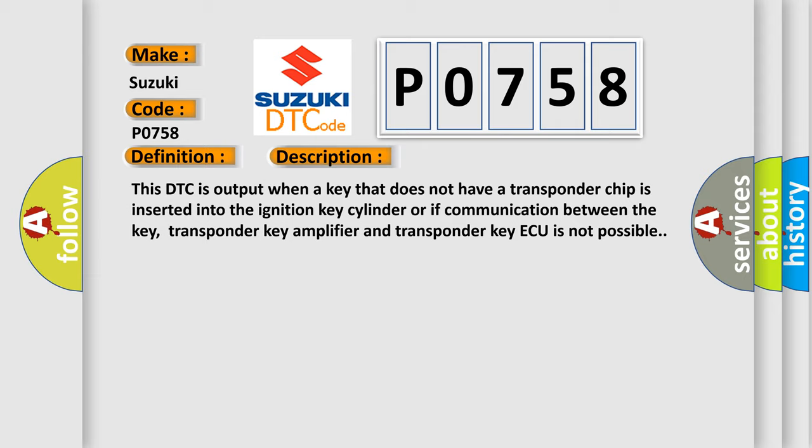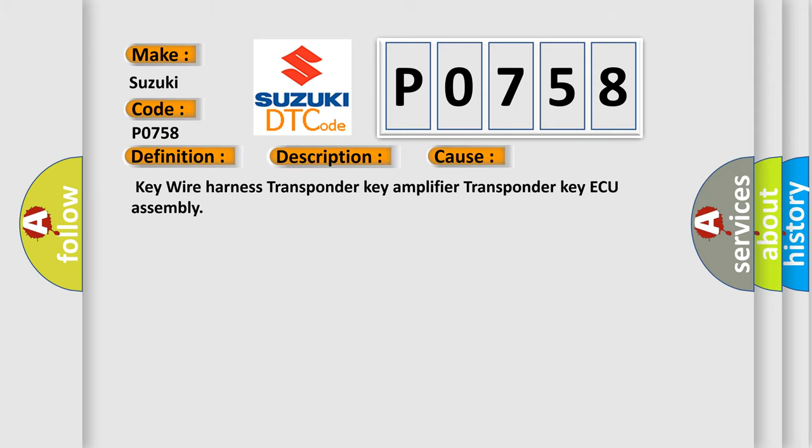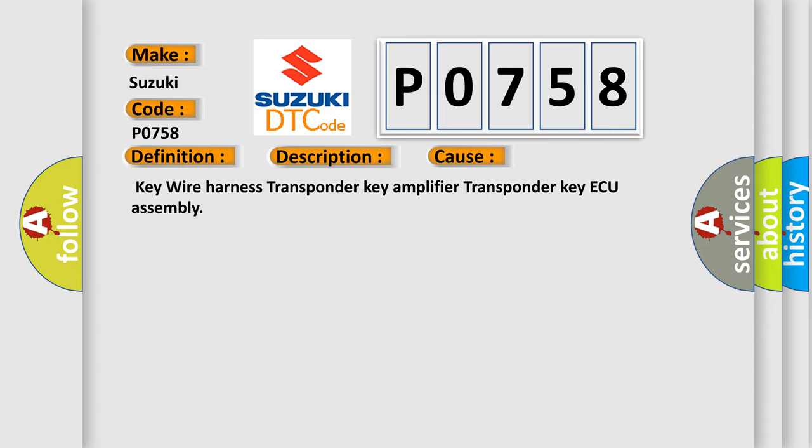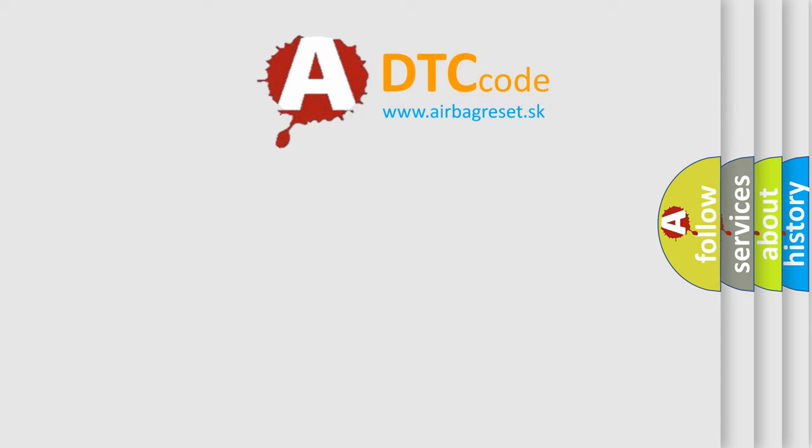This diagnostic error occurs most often in these cases: key wire harness, transponder key amplifier, transponder key ECU assembly. The Airbag Reset website aims to provide information in 52 languages.